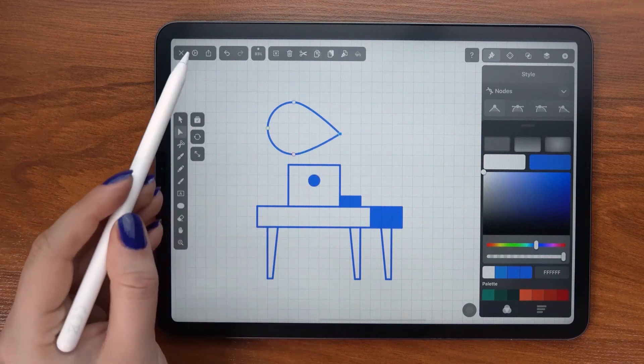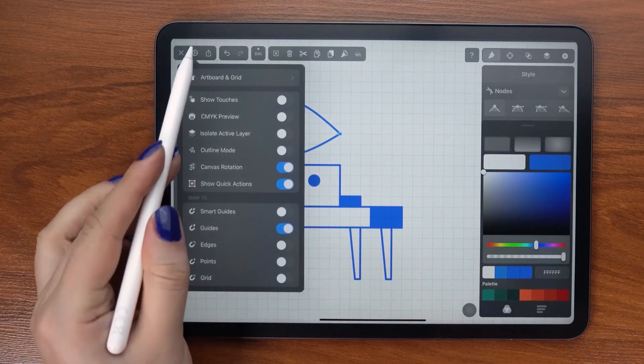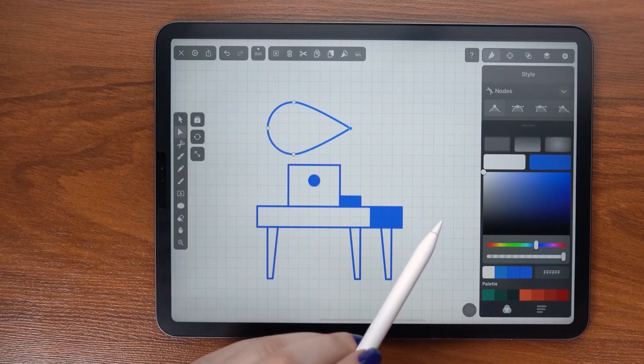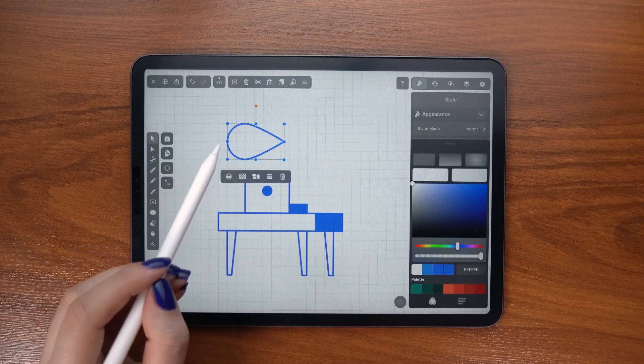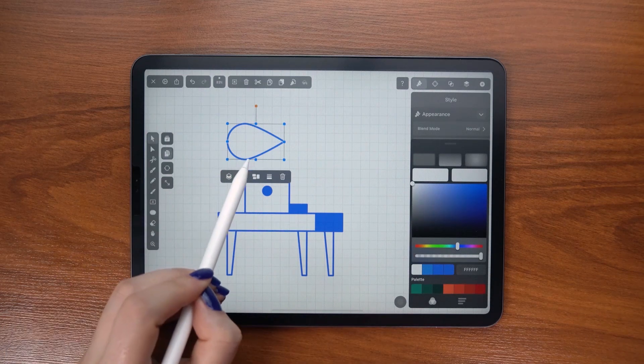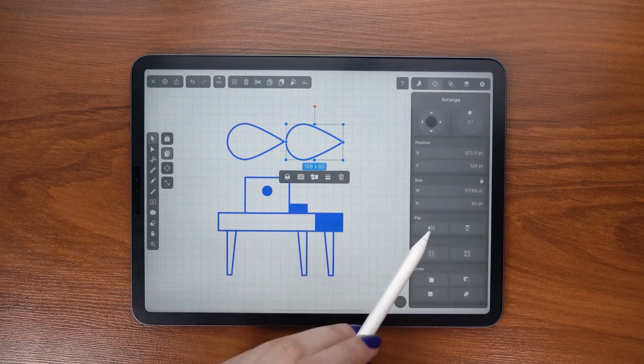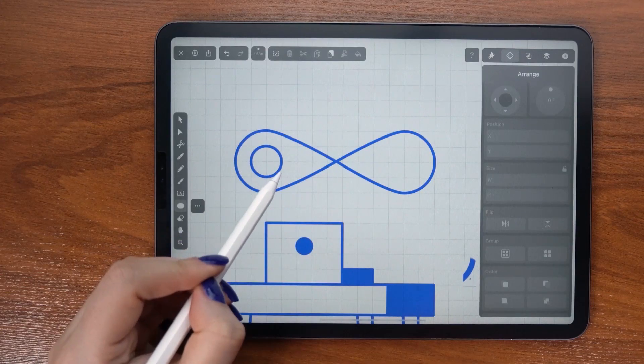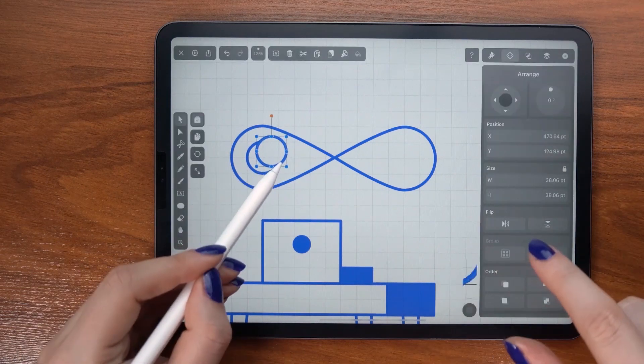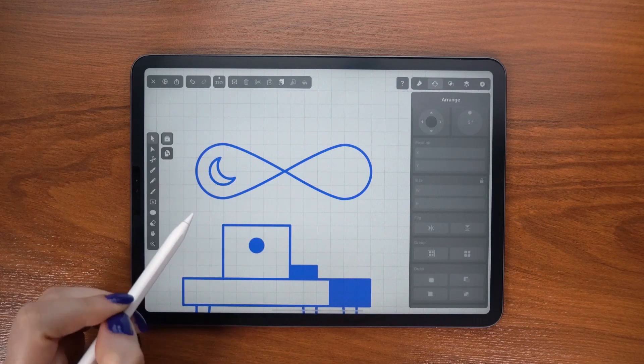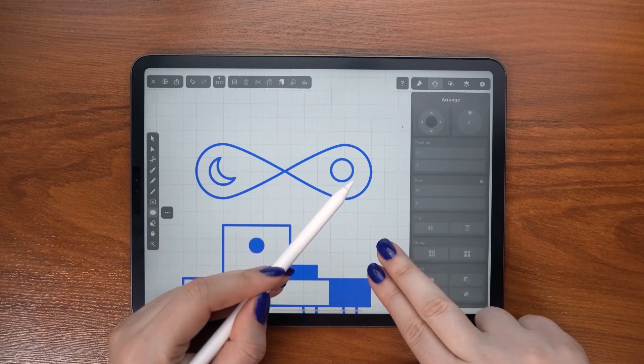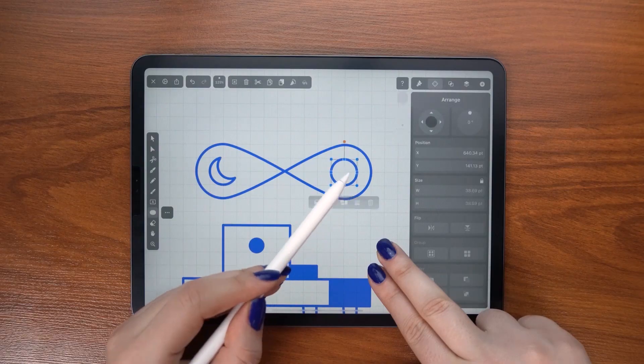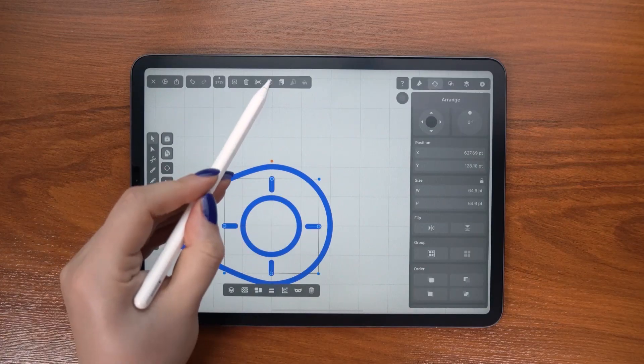Extend it with the node tool. And here I am turning snap to grid off so I can place this point in the middle. Always hold down one finger when scaling. Duplicate shapes to make your work flow faster.